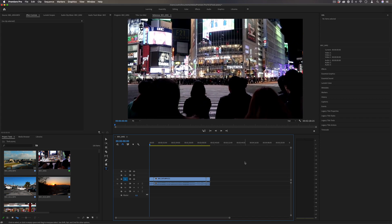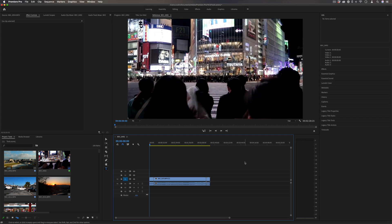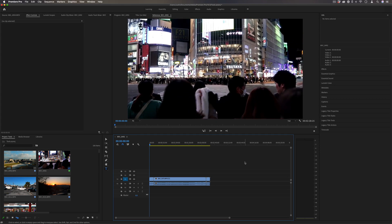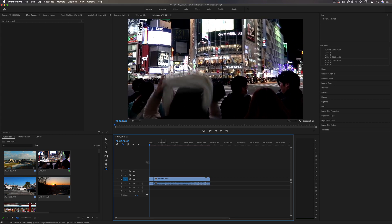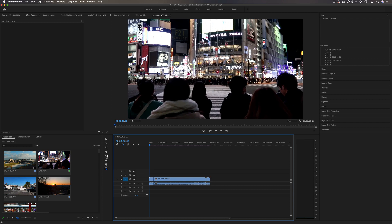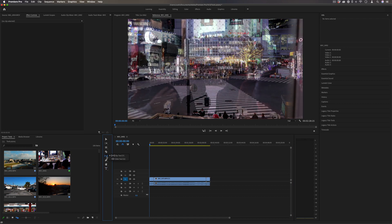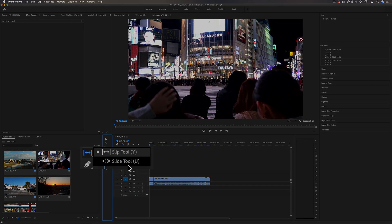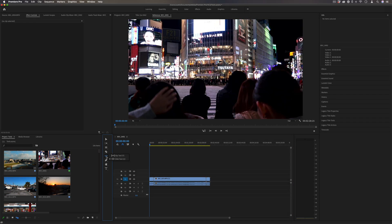Hi, my name is Justin Odisho, and in this Adobe Premiere Pro tutorial, I'm going to show you how to use two tools in the toolbar called the Slip and Slide tool. If you click and hold on the toolbar, you should be able to switch between them, and the shortcuts are Y and U.